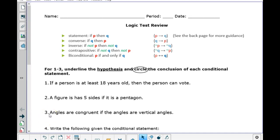Hey everybody, this is Mr. Locke. This is the logic test review video. Let's look at the first three questions.